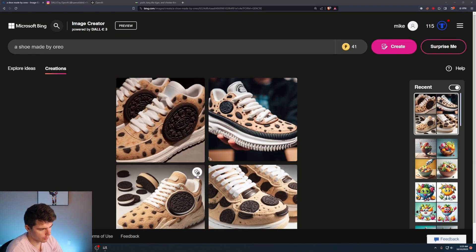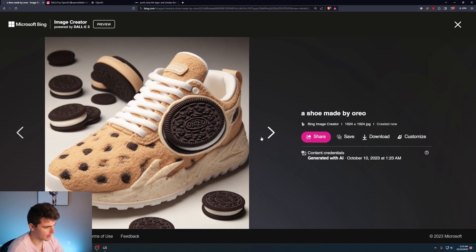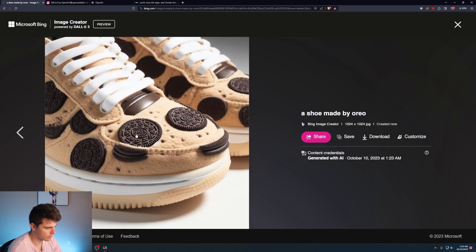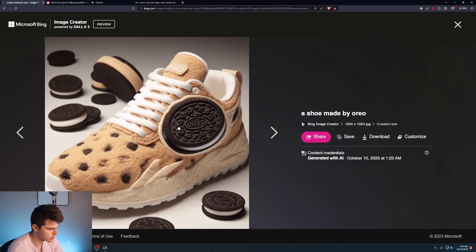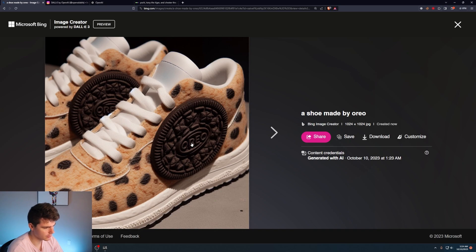A shoe made by Oreo. Haha, look at that. God, I would definitely eat those shoes, man. Even like the pattern in the Oreo is like really well done in these images. God, I'm just so blown away how far this technology has come. Like you can clearly see that it says Oreo in there too.